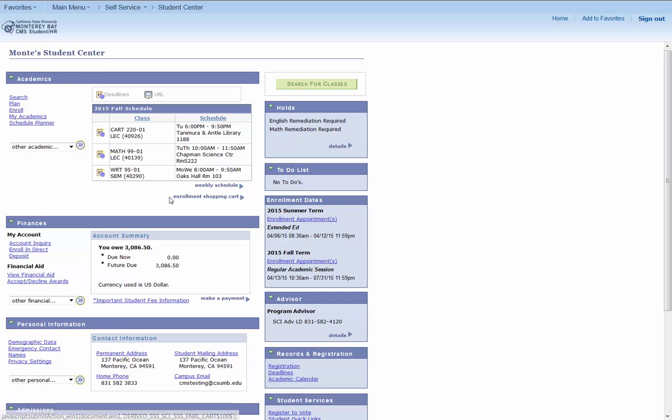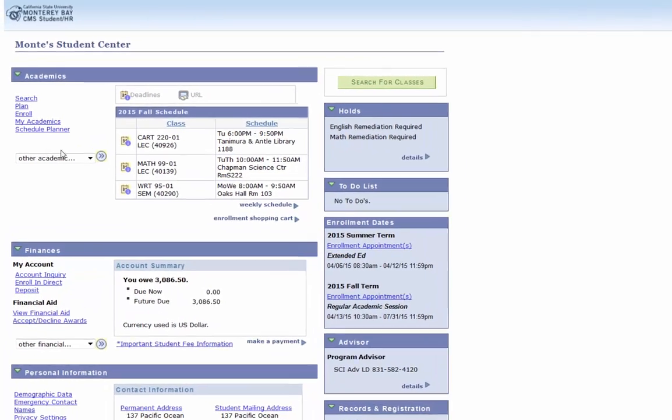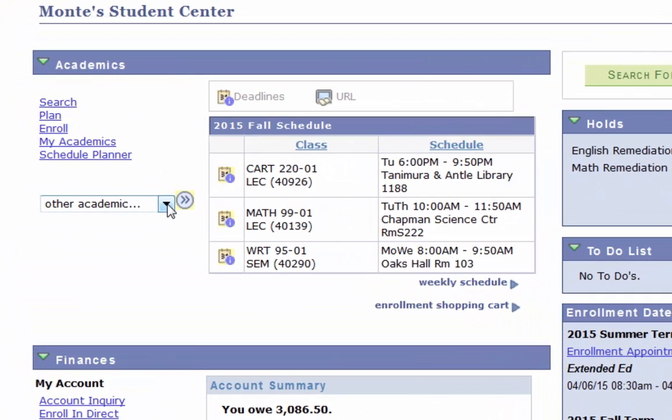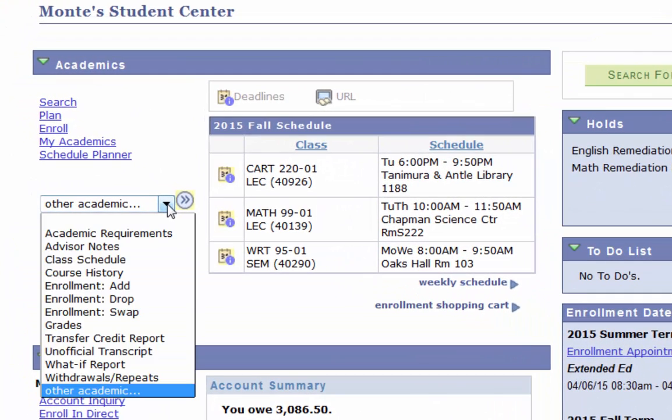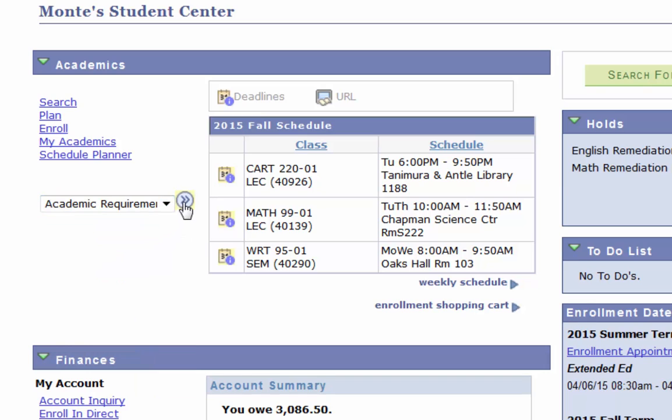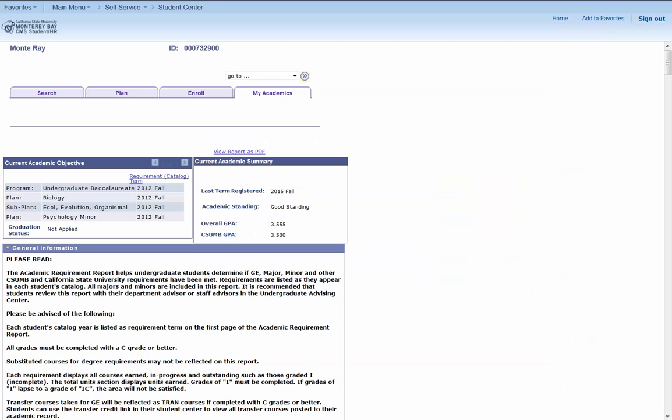To access your academic requirements report from your student center, go to the other academics drop-down menu. Your academic requirements should be the first option at the top of the drop-down menu. Select it and then hit the double arrow. Welcome to your academic requirements report.